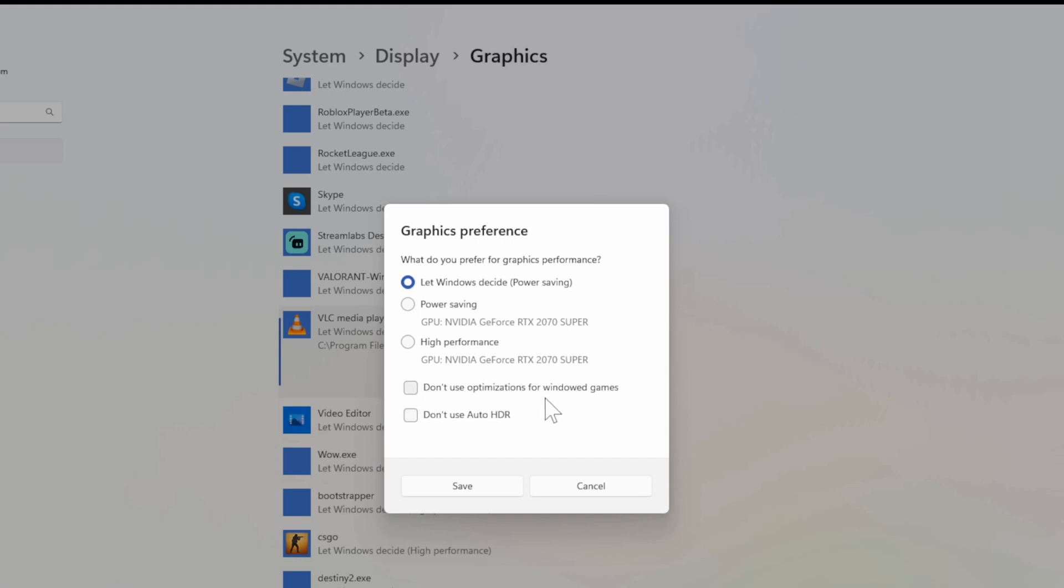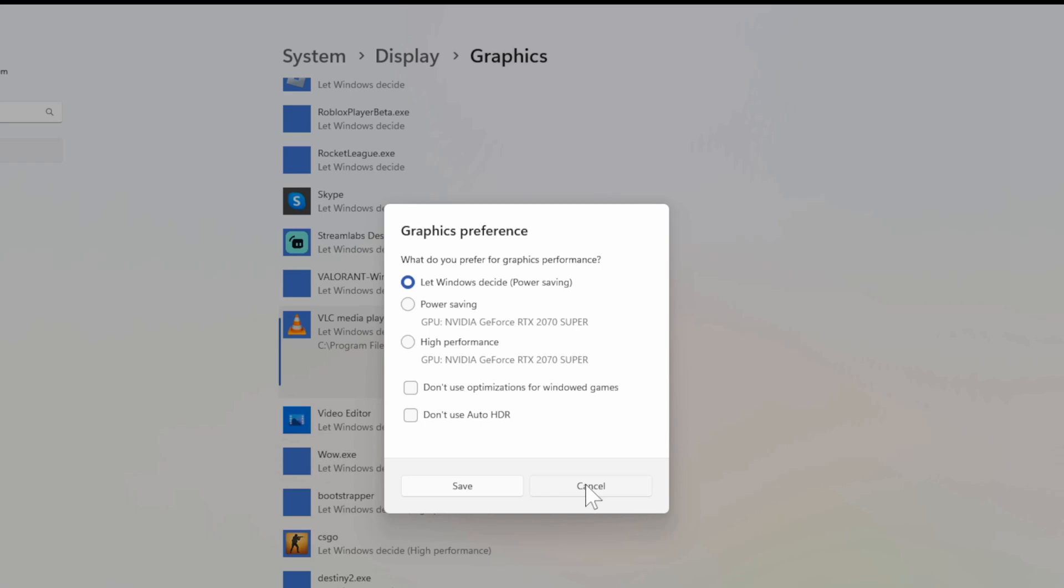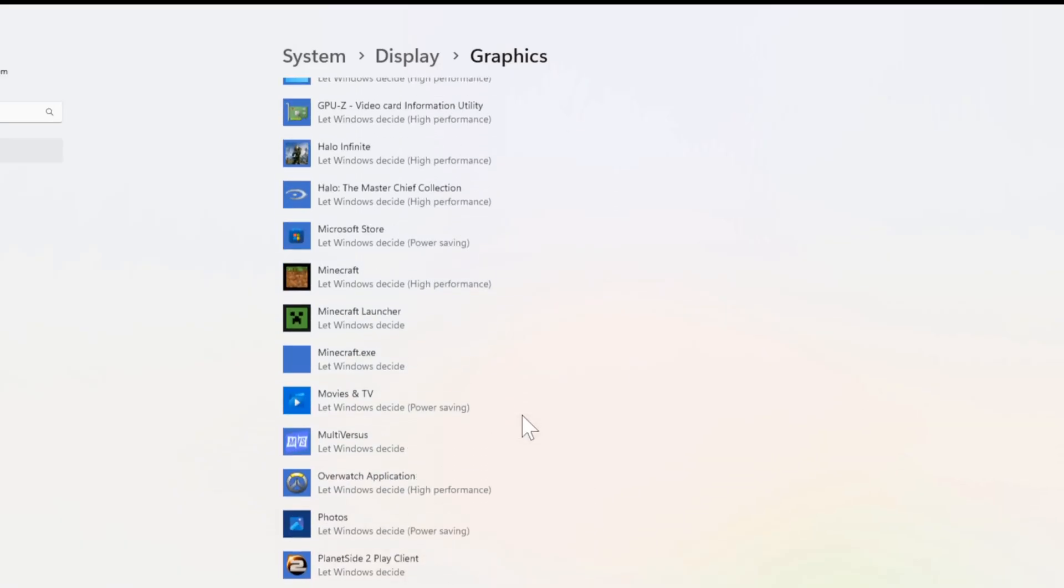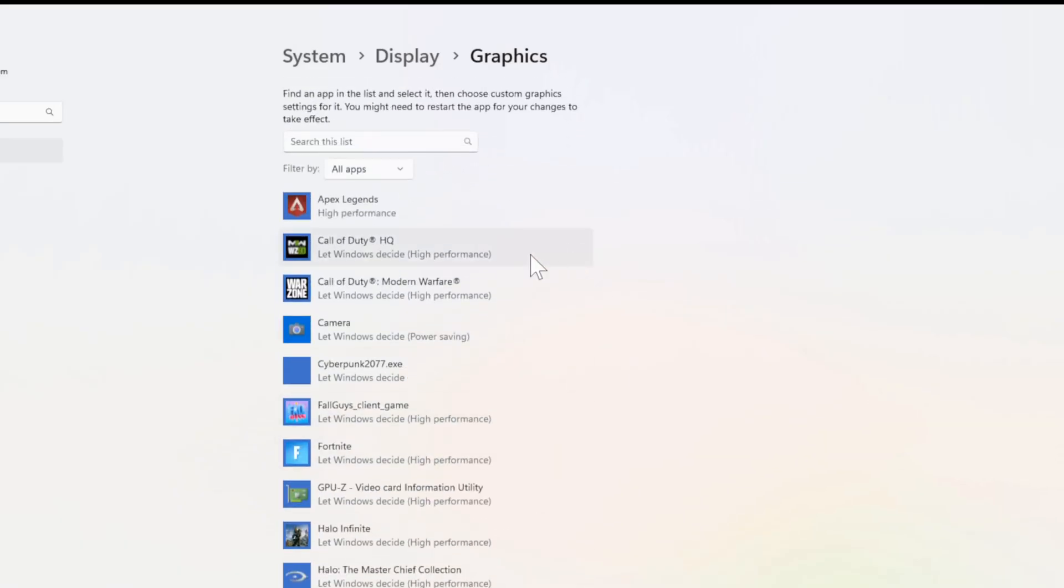Otherwise, do not use optimizations for windowed games, etc. Or do not use audio HDR are also settings under here. So you can decide what you want to do.